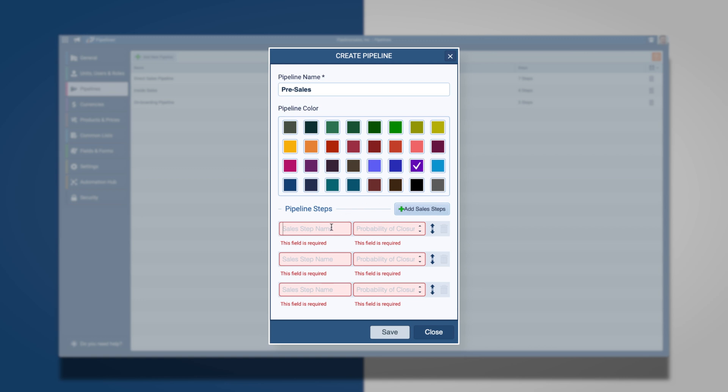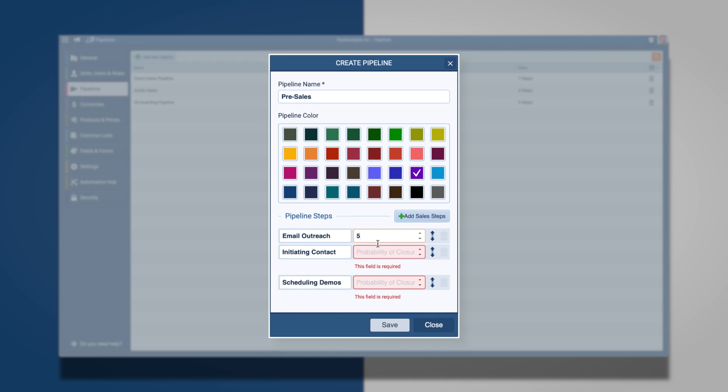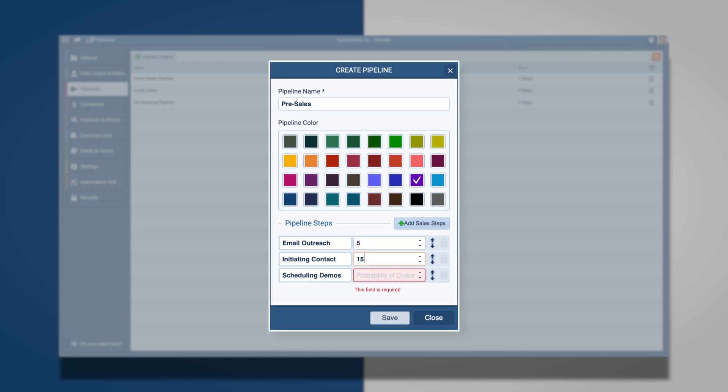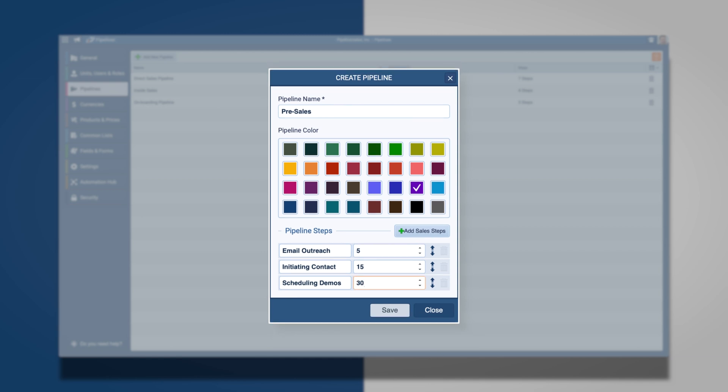Cold email outreach, initiating contact, and scheduling a demo. I am required to include the probability of closing or weighting for each step of the process. I am going to make them 5, 15, and 30% respectively.